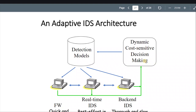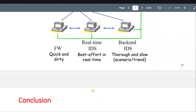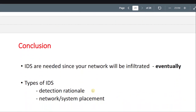Then we have the cost-sensitive decision making. The fast analysis should be cheaper anyway.